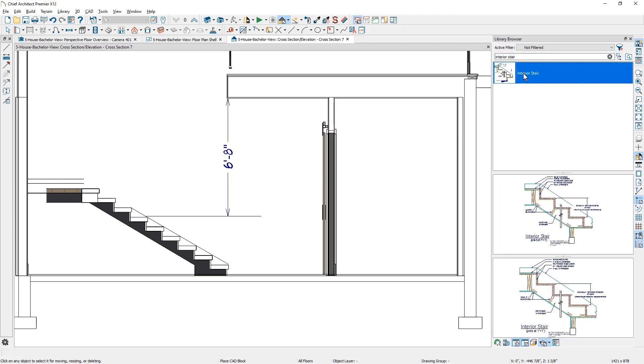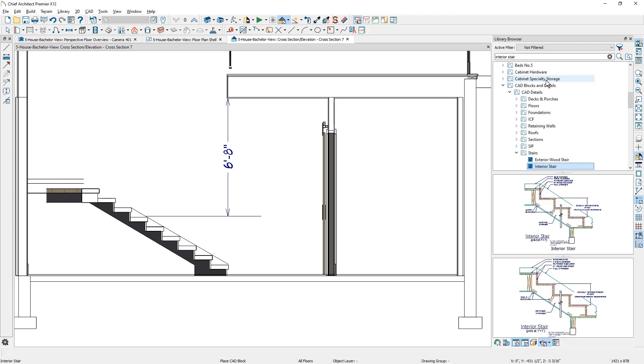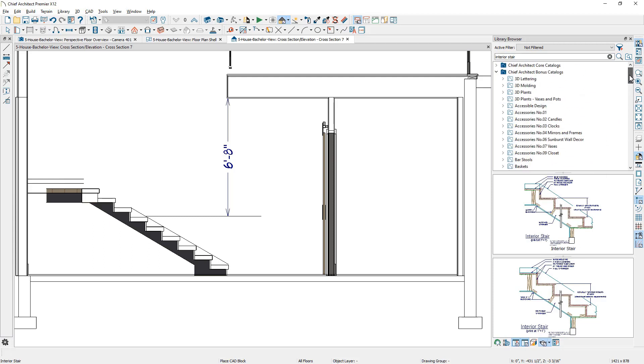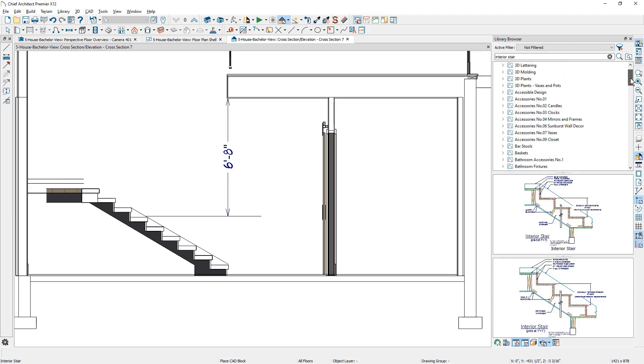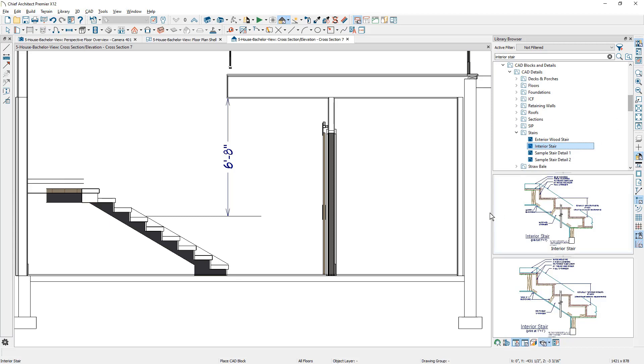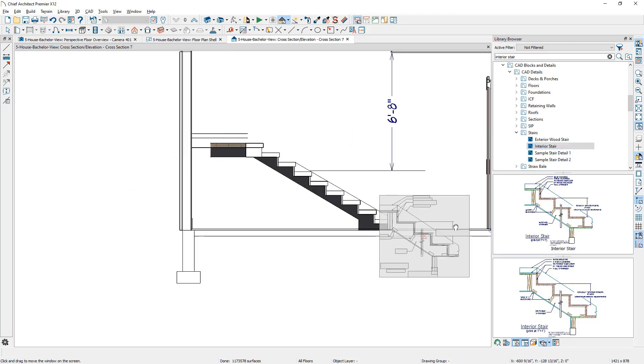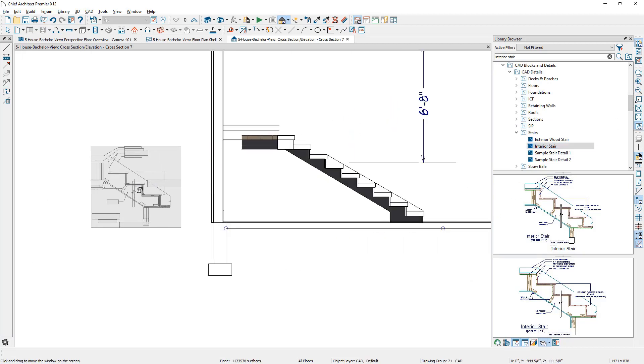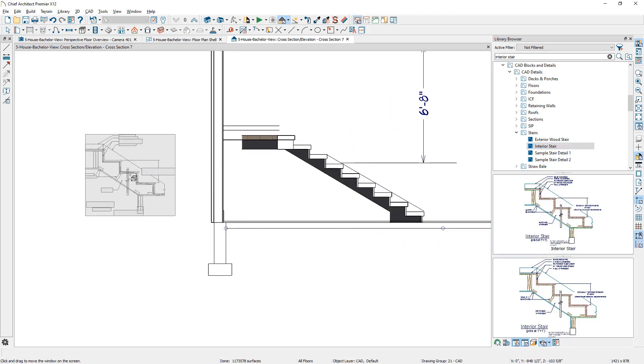If you were to search for an interior stair detail, and then I can right click and say show on browser, that's going to open up where that detail is. If I scroll down, that's actually one of our bonus catalogs. You can go out and get additional content and download that. You can place these details. I'm just going to place it off to the side over here.